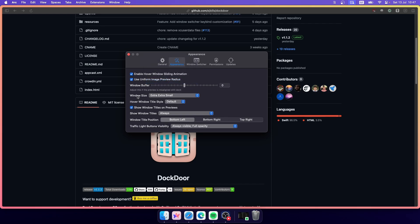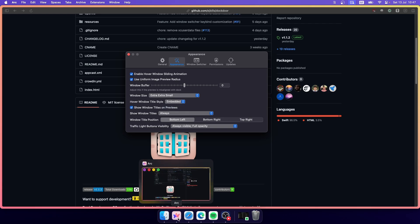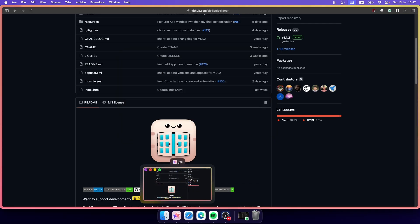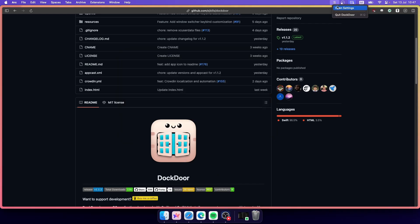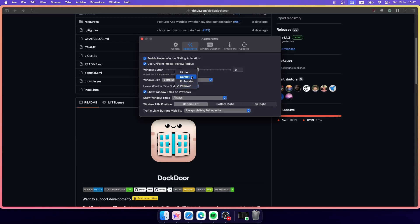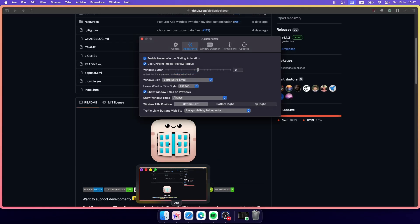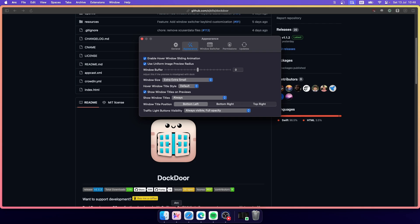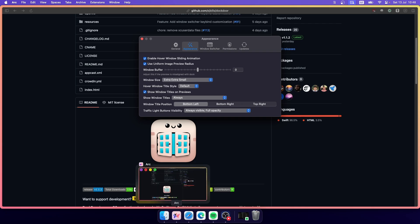The next setting is Hover Window Title Style. It's currently set to Default, but if you switch to Embedded, you can see the app name displayed in the preview. If you switch to Popover, the app icon appears in the middle. I think the Default option is best — it shows the name of the application in the top-left corner of the preview, and you can also hide the app name if you prefer.